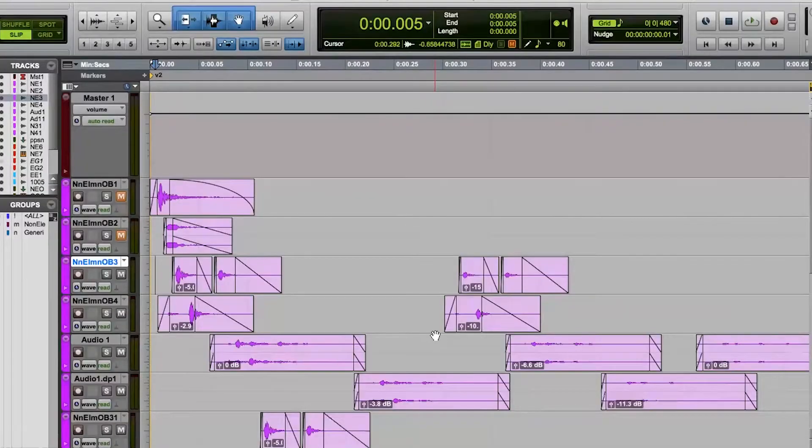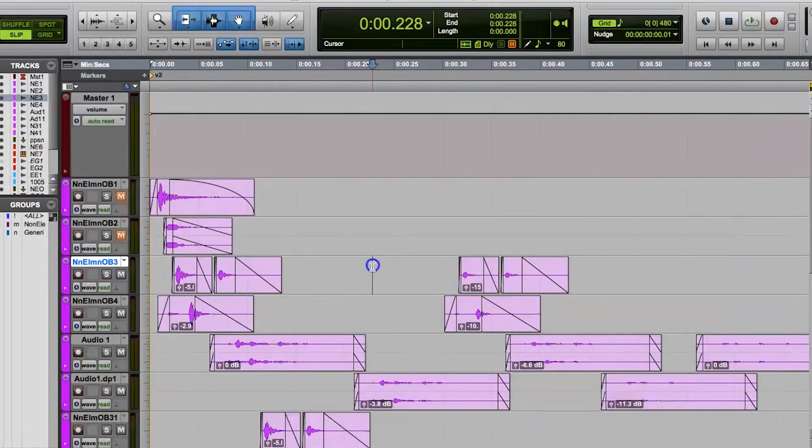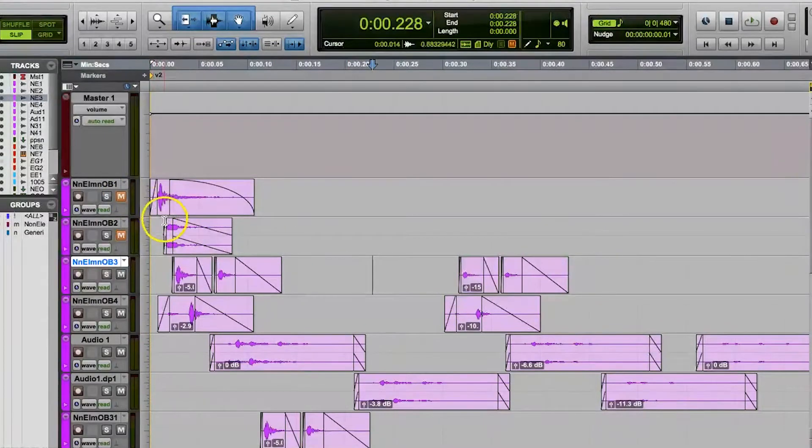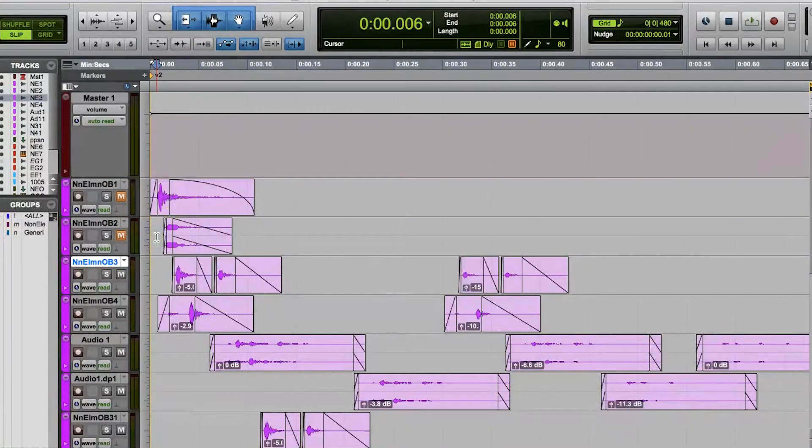Today we'll continue along this topic and talk about the tab to transients function in Pro Tools. There's normal tab and then there's also a function in Pro Tools called tab to transients. It's a mode that you either have active or inactive while editing.